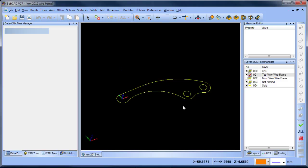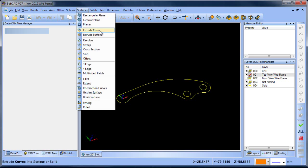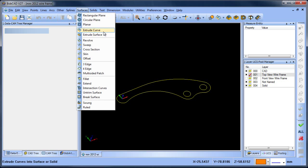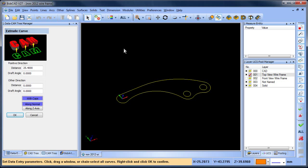We have our wireframe here and we want to turn this into a solid. We're going to use surface extrude curve, and when it comes to extruding or surfacing, we need to select some of this wireframe or surface edges. In this case, it's wireframe.